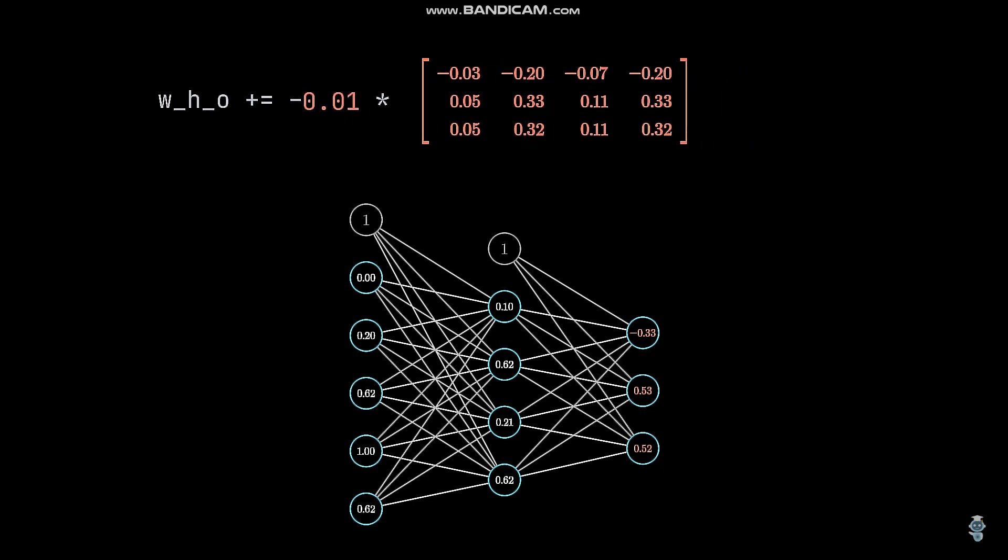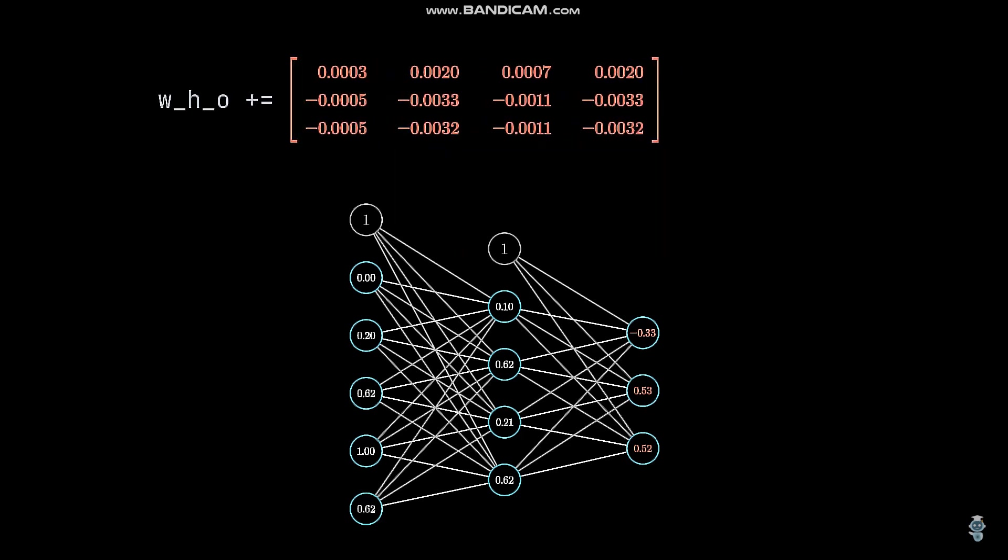But why is there a minus in front of it? Well, I won't go into detail about it in this video, but you can think of the update values as values representing how to maximize the error for the input. So we need to negate them to have the opposite effect.